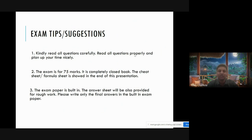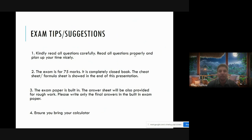Ensure you bring your calculator. Sharing of calculators is not allowed.